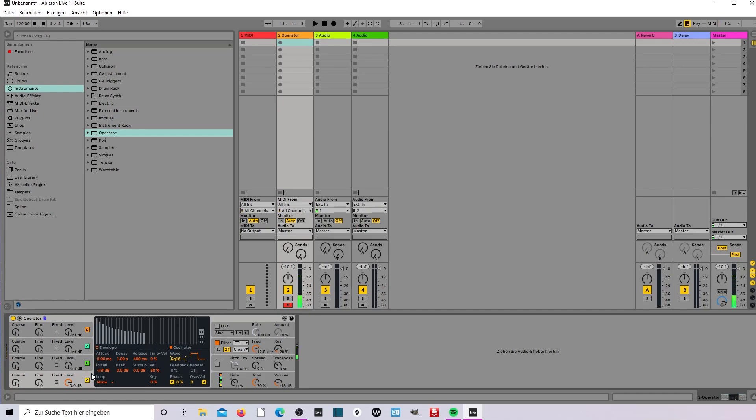Nice. And now the envelope, put it down. We want only a bleep sound, not a long synth.